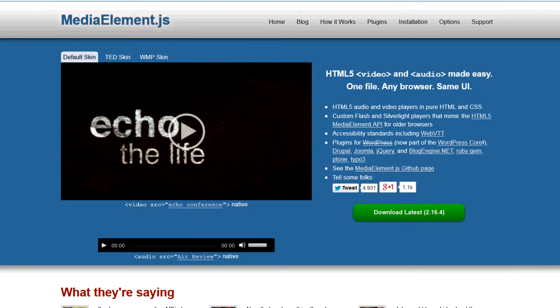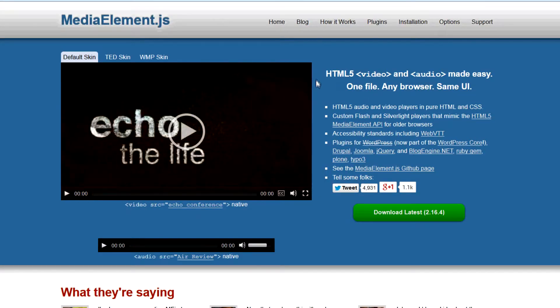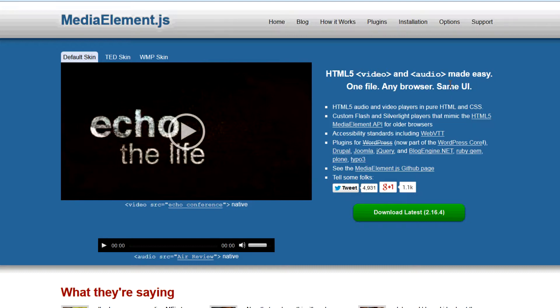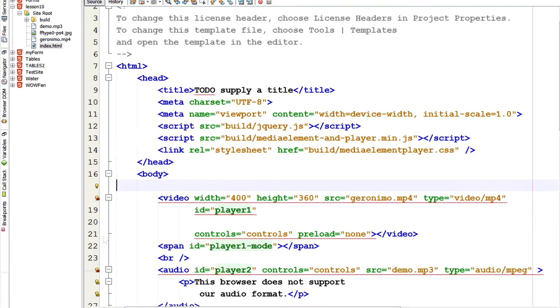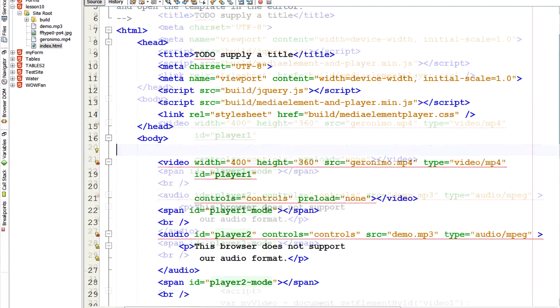Now another one is mediaelement.js. So here it says it describes itself. HTML5 video and audio made easy. One file. Any browser. Same UI. So I'm going to demonstrate this right now. So let me explain about this. So HTML5 added these video and audio tags which makes it easy to include video and audio. But not all devices support it.